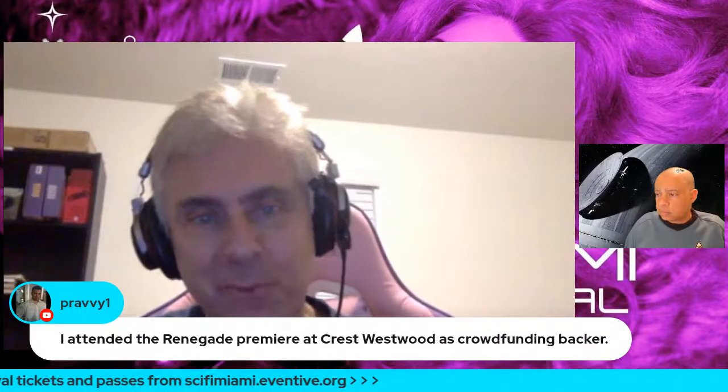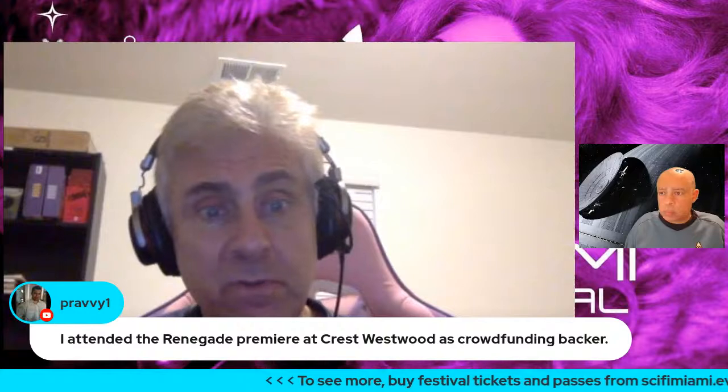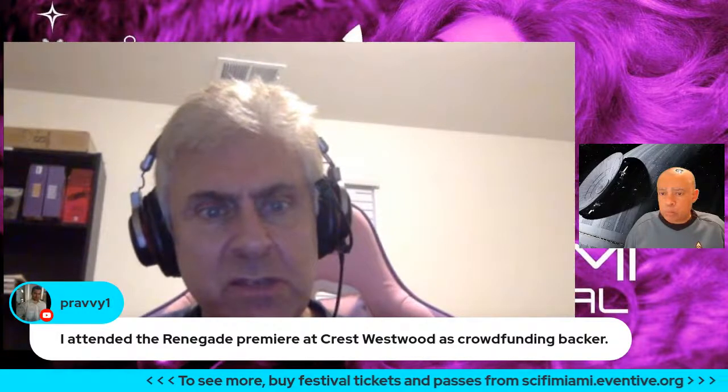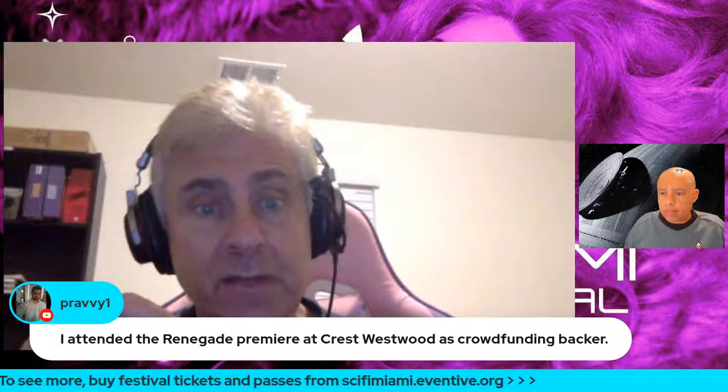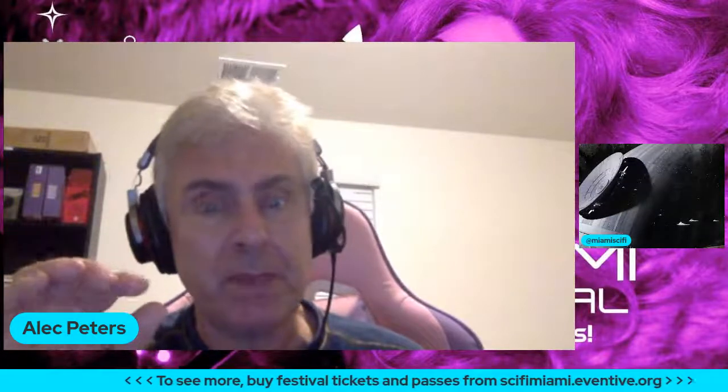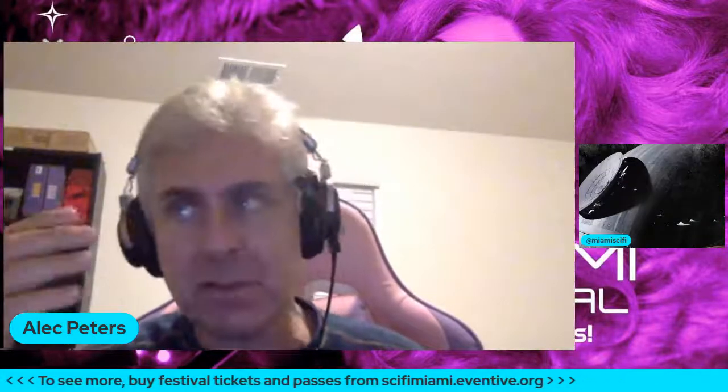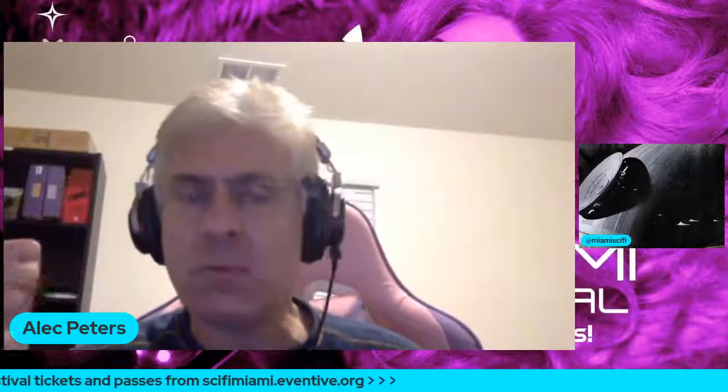Renegades had done 'Of Gods and Men' back around 2006–2007, a feature-length Star Trek fan film. The challenge was that the visual effects weren't particularly good compared to the state of the art at the time. For Renegades they brought in Tobias Richter to do their effects and the visual effects looked amazing.